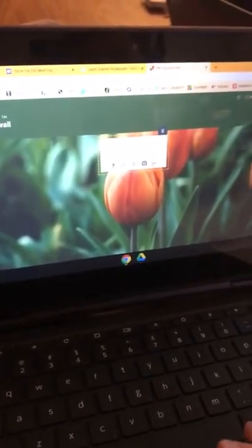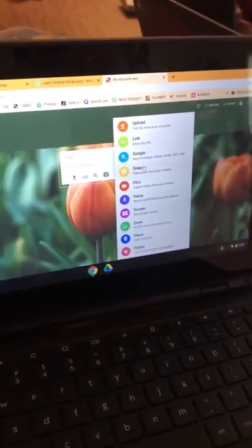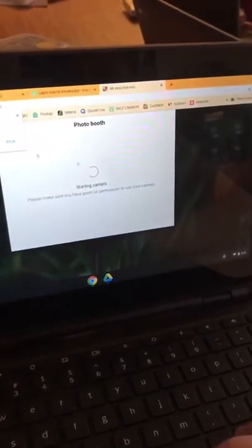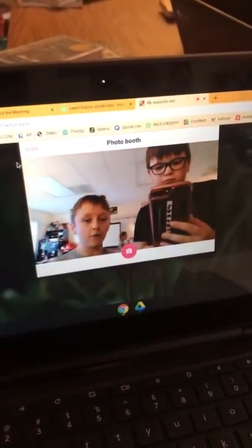Alright, so what you want to do is press plus and go here, and snap a photo. Make sure you press allow and then it will show.